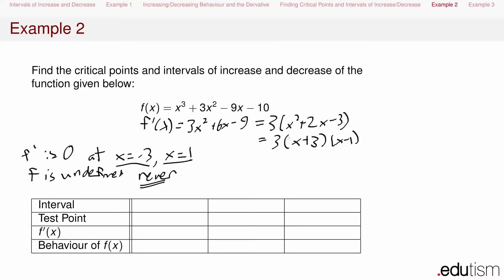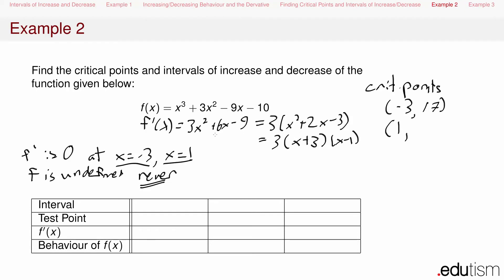To find the critical points, we plug these critical numbers into the original function. When x = -3: (-3)³ = -27, plus 3(-3)² = 27 (those cancel), minus 9(-3) = 27, minus 10 gives 17. So one critical point is (-3, 17). When x = 1: 1 + 3 = 4, minus 9 = -5, minus 10 = -15. So the other critical point is (1, -15).